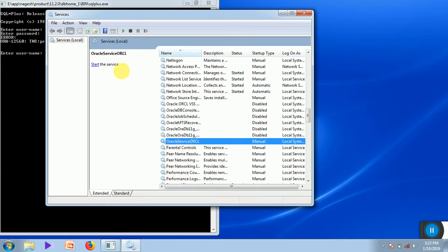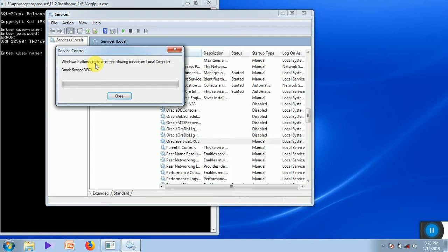Now you can see the start icon here. Just click on this, the Oracle service will be starting.